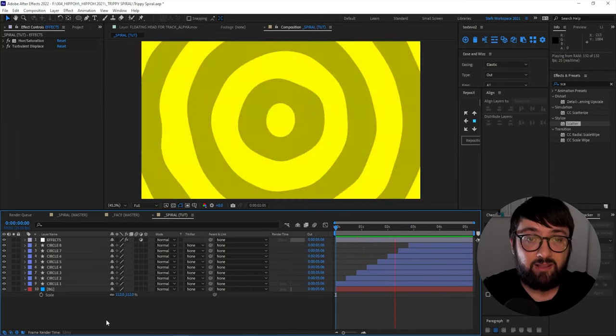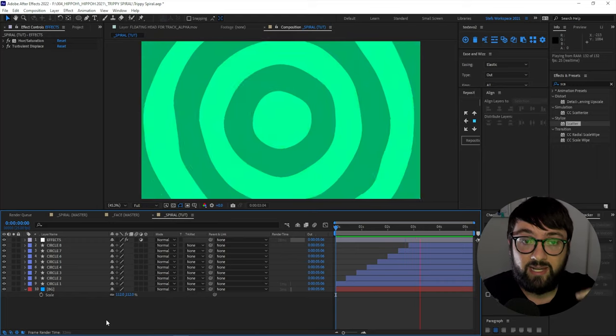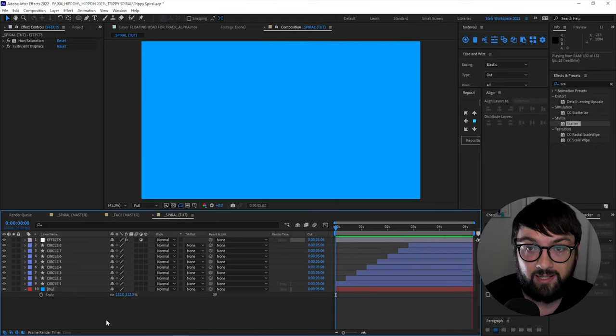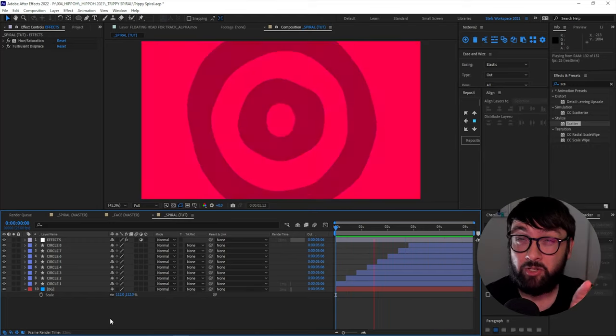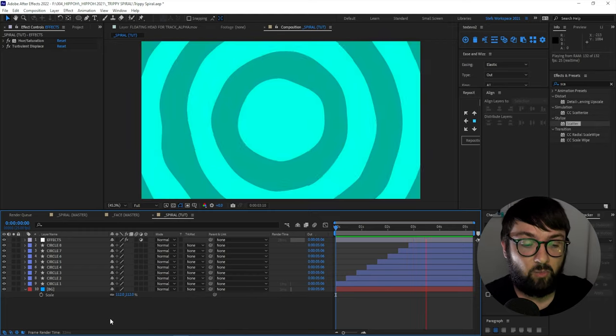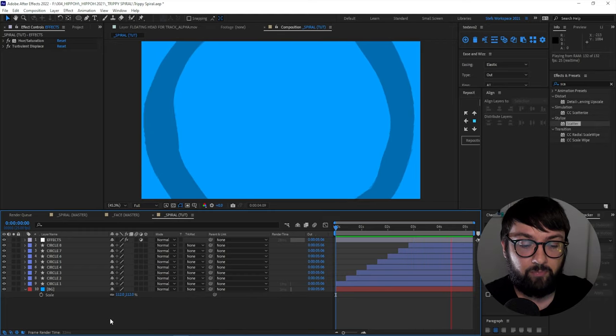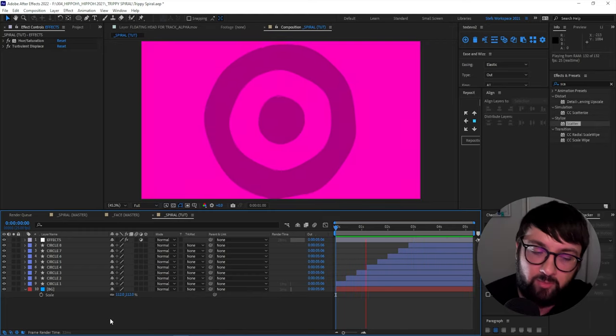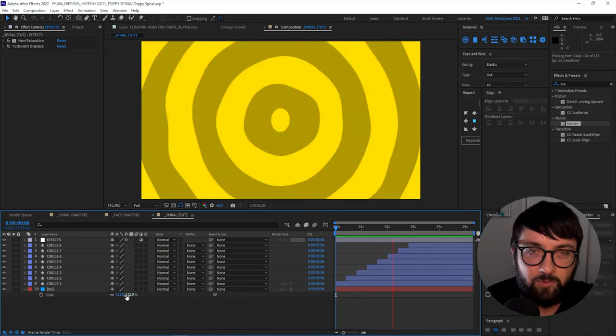Guys, that is the trippy spiral. That's how quick and easy it is to create something like this. I'm just going to show you two sneaky little extra things which can make it a little bit more trippy if you want to experiment. Why not?